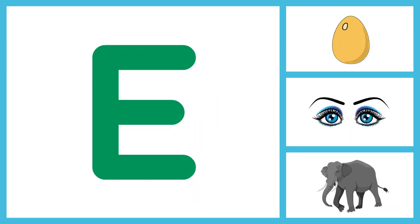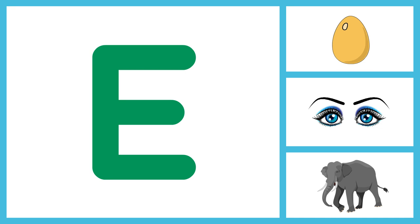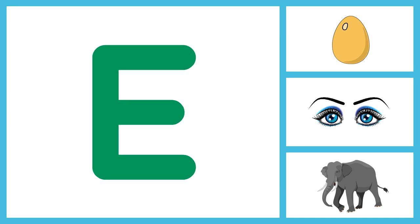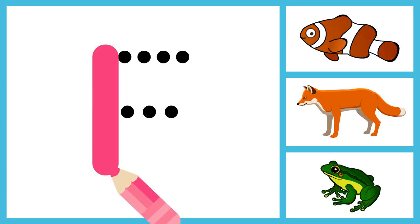E for Egg, E for Eyes, E for Elephant. W, X, Y and Z.